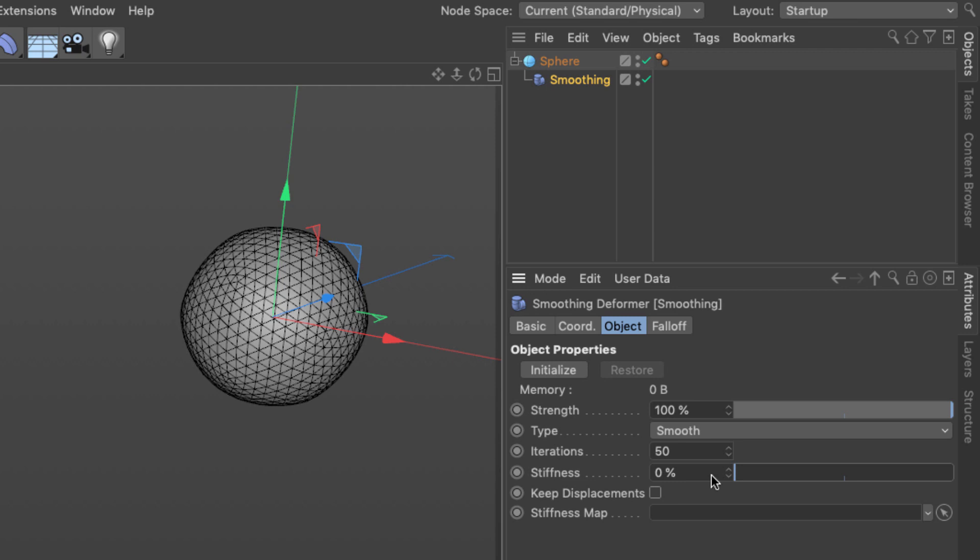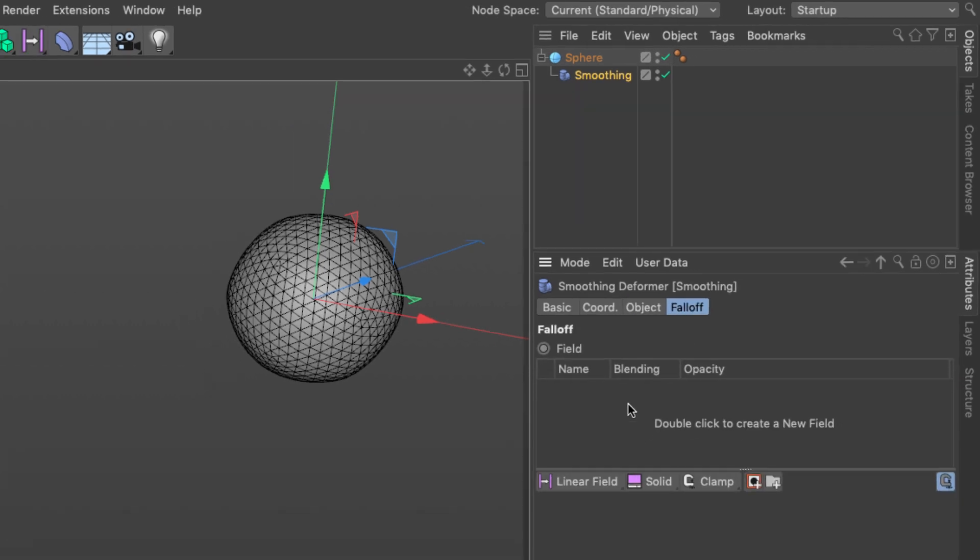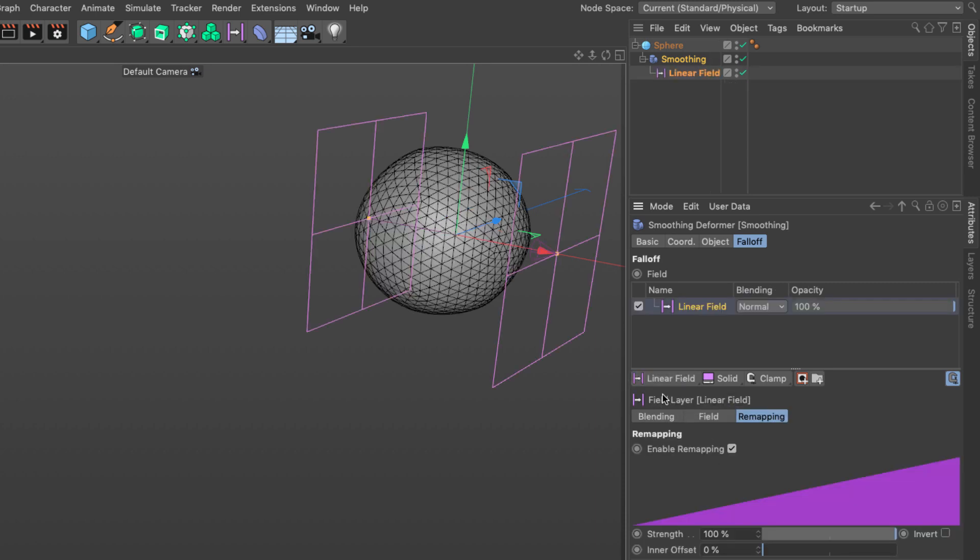The second part is to confine this smoothing to a certain area. To do that we're going to mask the smoothing deformer. In the falloff where the fields are I'm going to set a linear field.